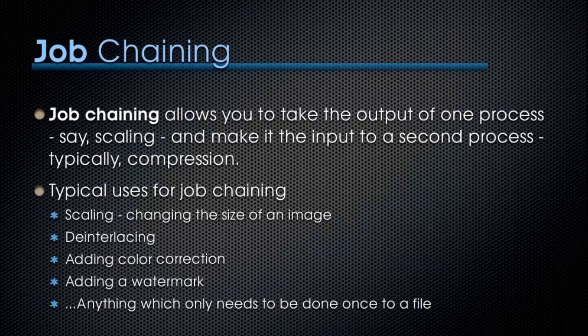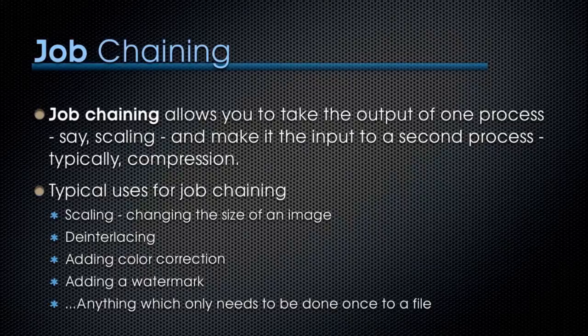Job chaining allows you to take the output of one process, say scaling, and make it the input to a second process, typically compression.